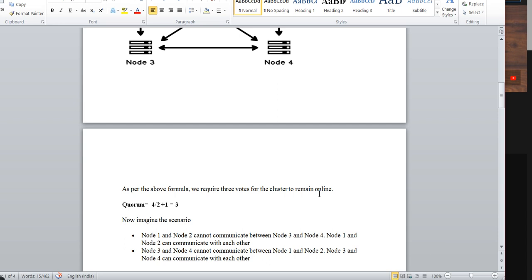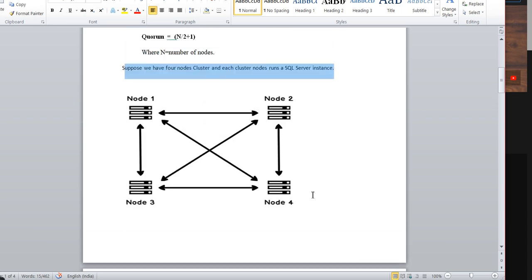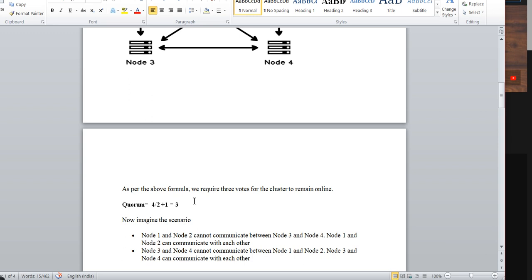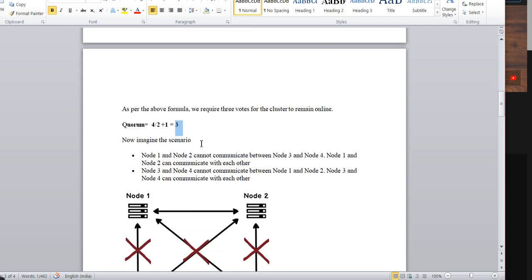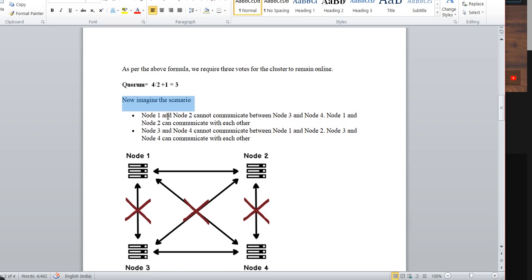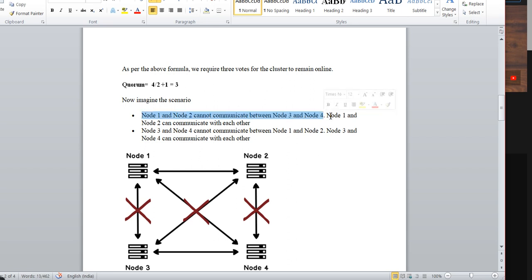As per the formula, the minimum node majority is N/2 + 1, which equals 3. So always 3 votes should be there to bring the cluster online. Take a scenario where Node 1 and Node 2 cannot communicate with Node 3 and Node 4, but Node 1 and Node 2 can communicate with each other.